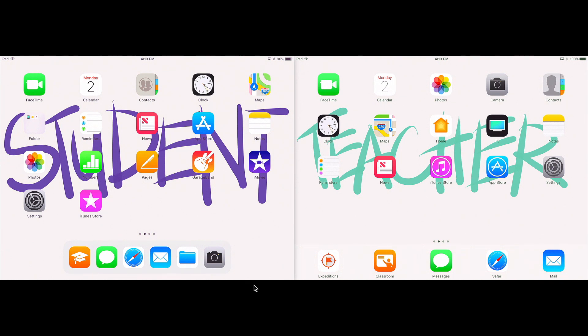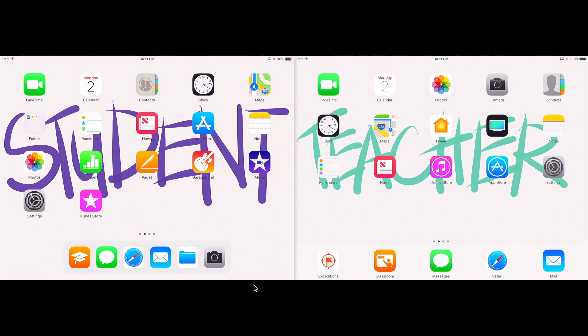As you can see, I have two iPads on display here. I have the student iPad on the left and the teacher iPad on the right. I'm going to show you how to set up your Apple Classroom and just a little bit of basics about what it can do.